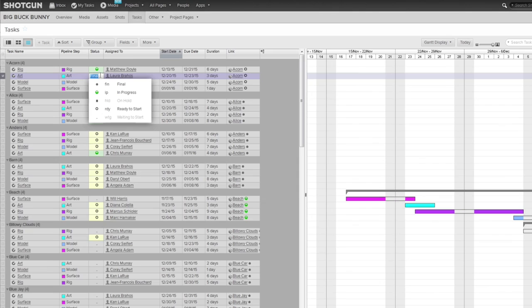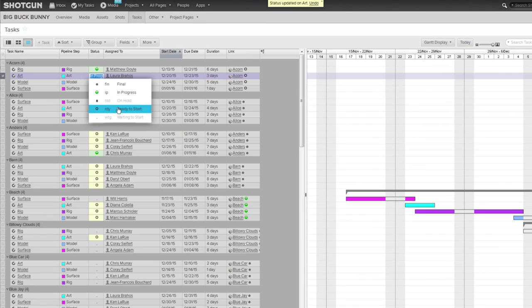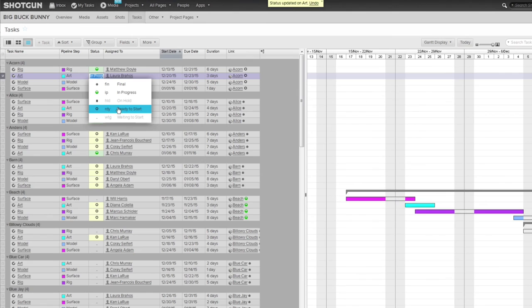Let's go over to the Task page, and here you'll see that the artist, as far as the possible status has been minimized, because again, from the permissions, this artist cannot choose On Hold, and they cannot choose Waiting to Start. They only have the three options that I want them to have.